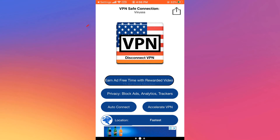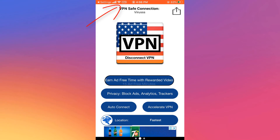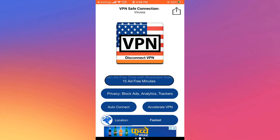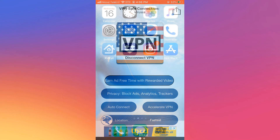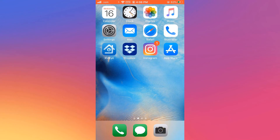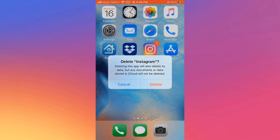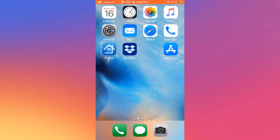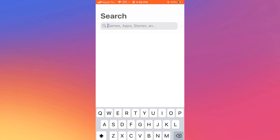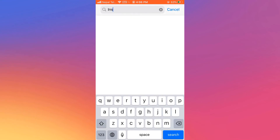You can see the VPN indicator at the top. Now, install Instagram — touch and delete the existing app. Note: no data will be lost. After that, open the App Store again and install Instagram with the VPN still on.